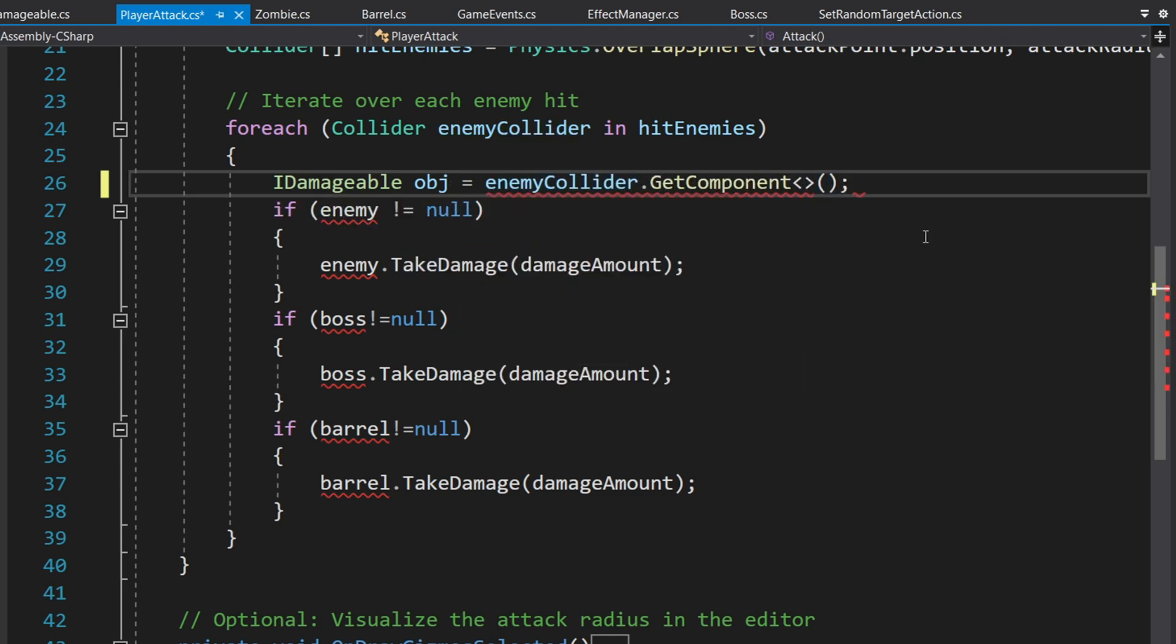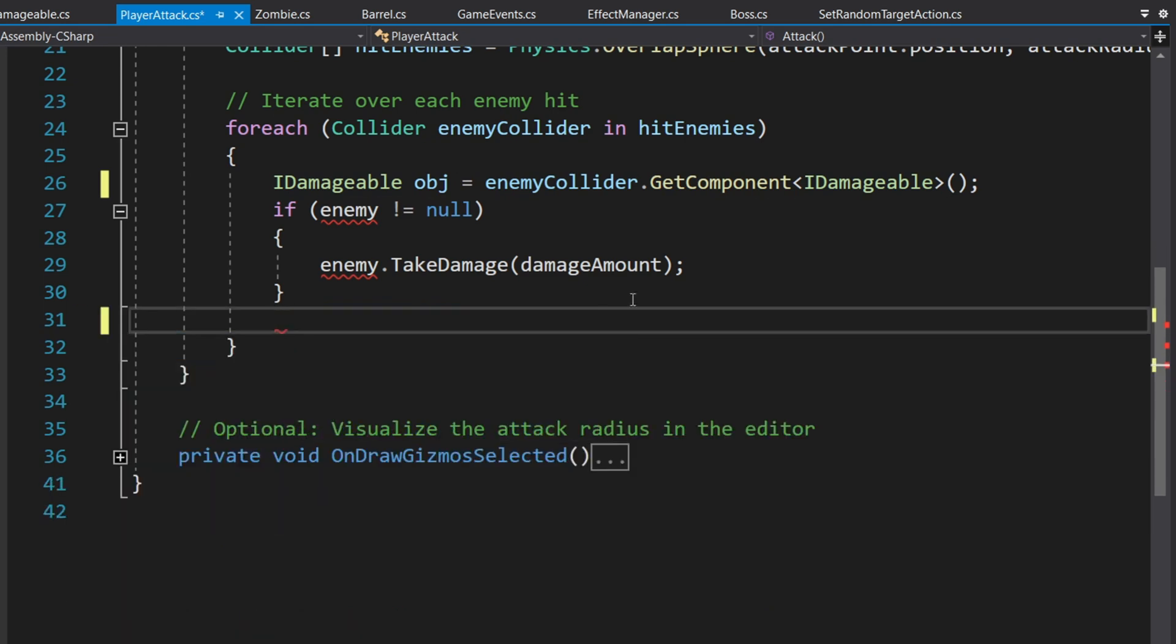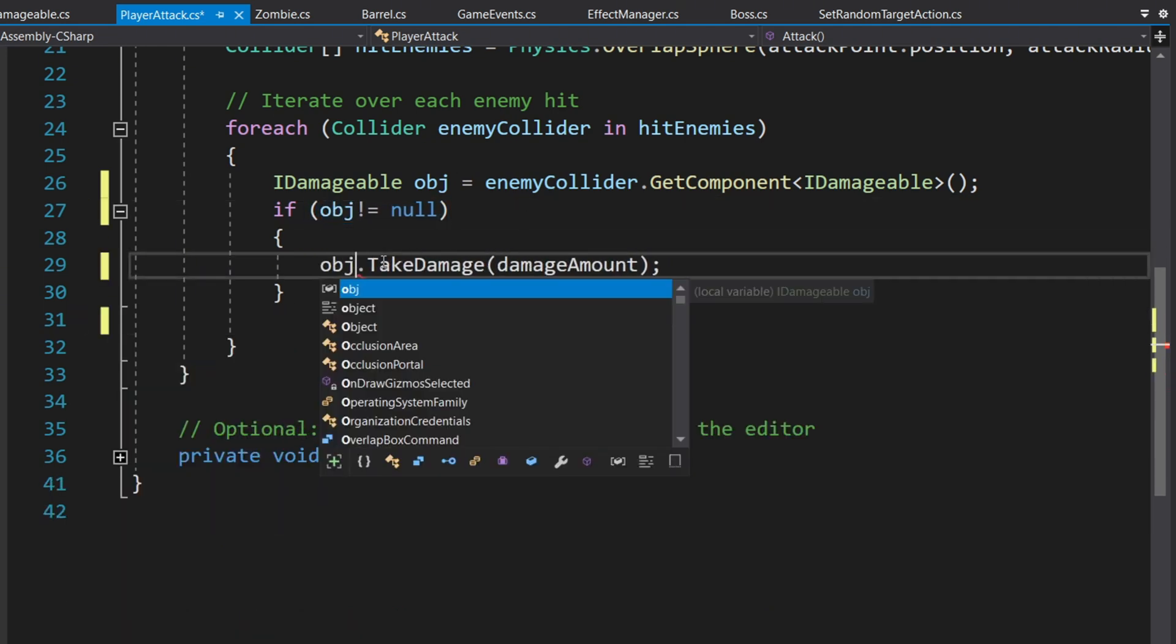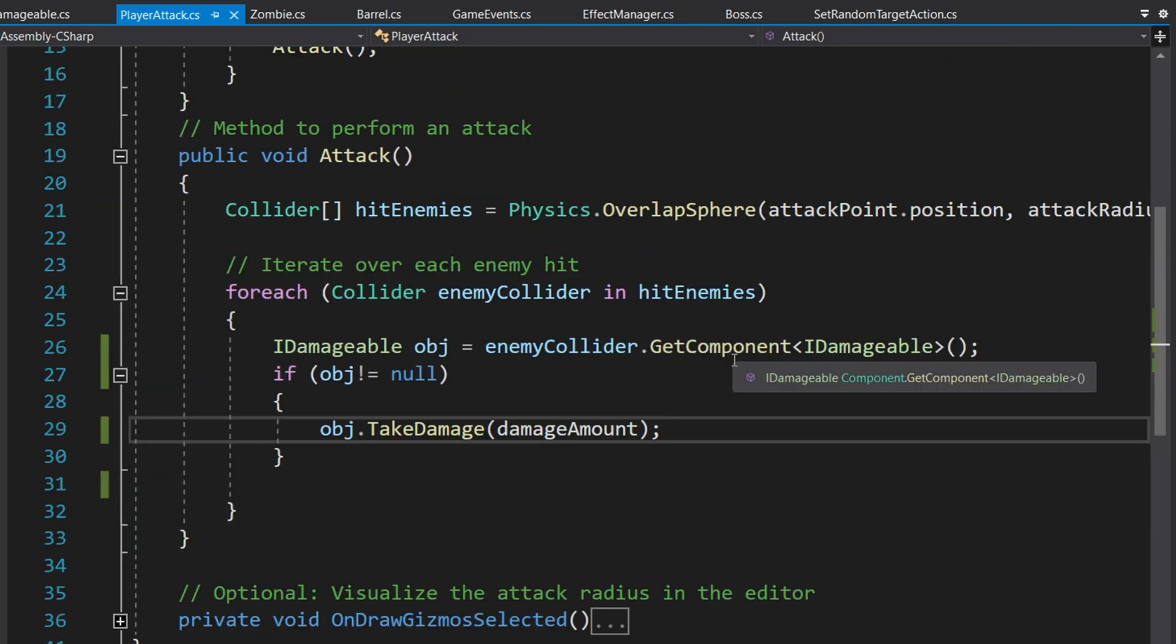Since Boss, Zombie, and Barrel all inherit from iDamageable, each of them contains the TakeDamage function. This way, we can grab the script by using the interface name and call TakeDamage directly, without checking for each specific script.